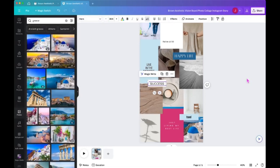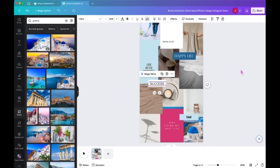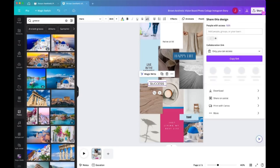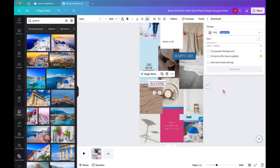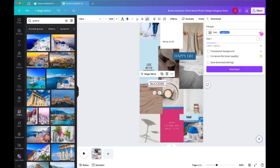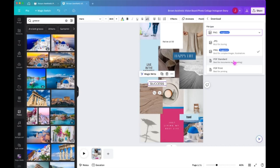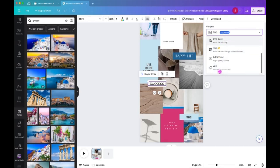And then what I ended up doing was I ended up downloading this image. So I clicked on share in the upper right corner and then clicked on download. And I kept it as a PNG. There are other options here, you can do a JPEG, PNG, you can do PDF if you want. I mean, you could print, you know, pick PDF print and then use a printer and print it out.